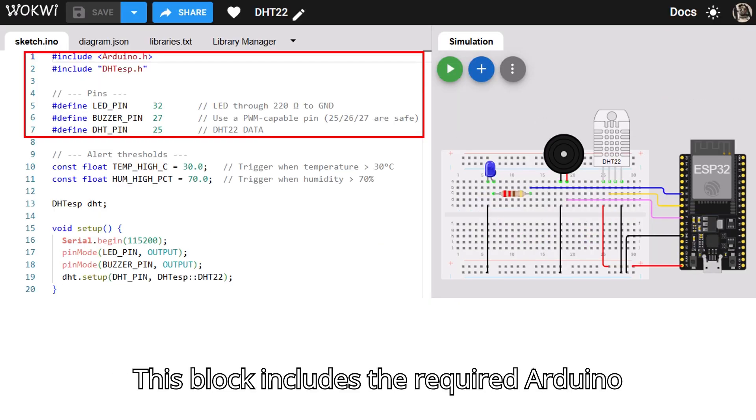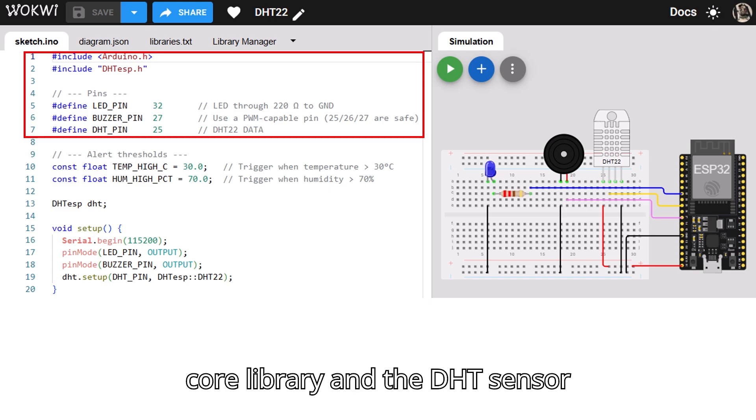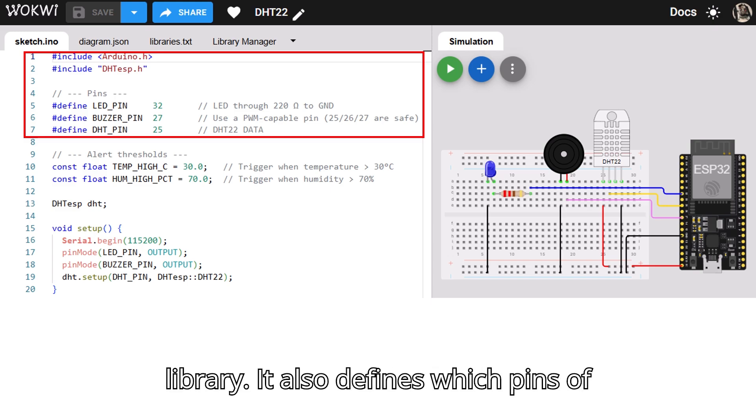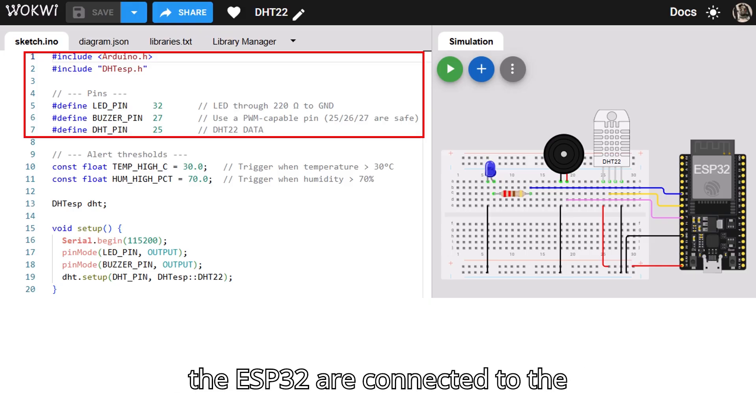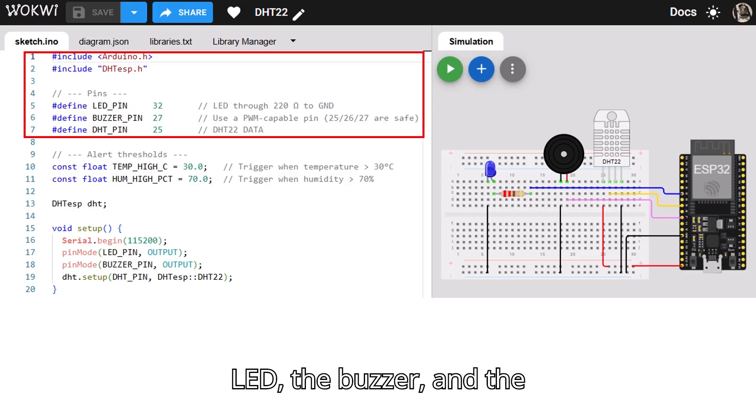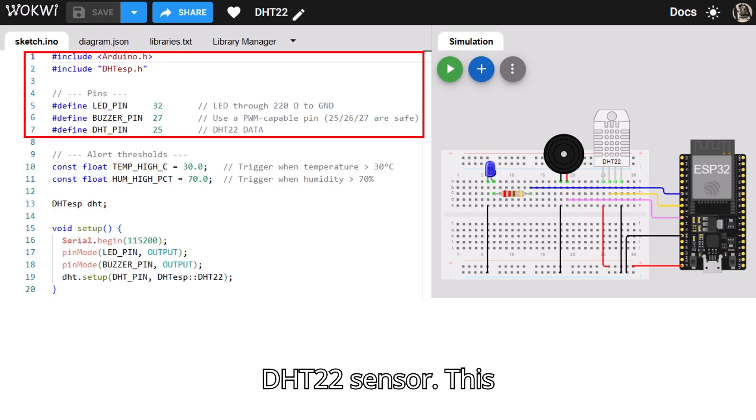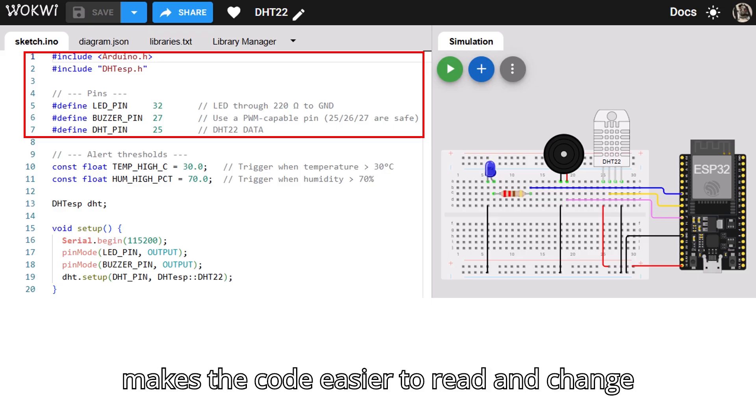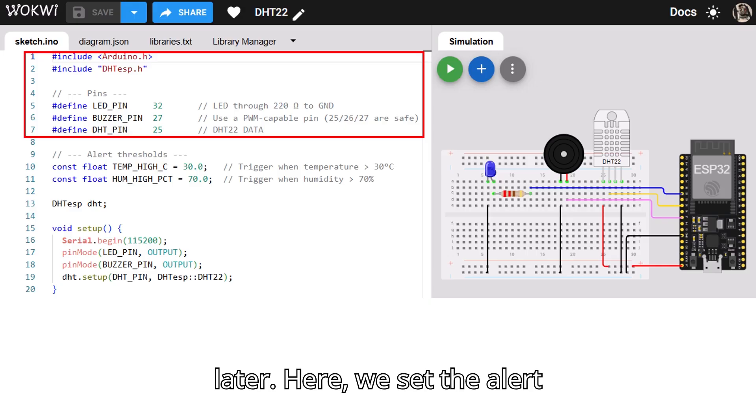This block includes the required Arduino core library and the DHT sensor library. It also defines which pins of the ESP32 are connected to the LED, the buzzer, and the DHT22 sensor. This makes the code easier to read and change later.